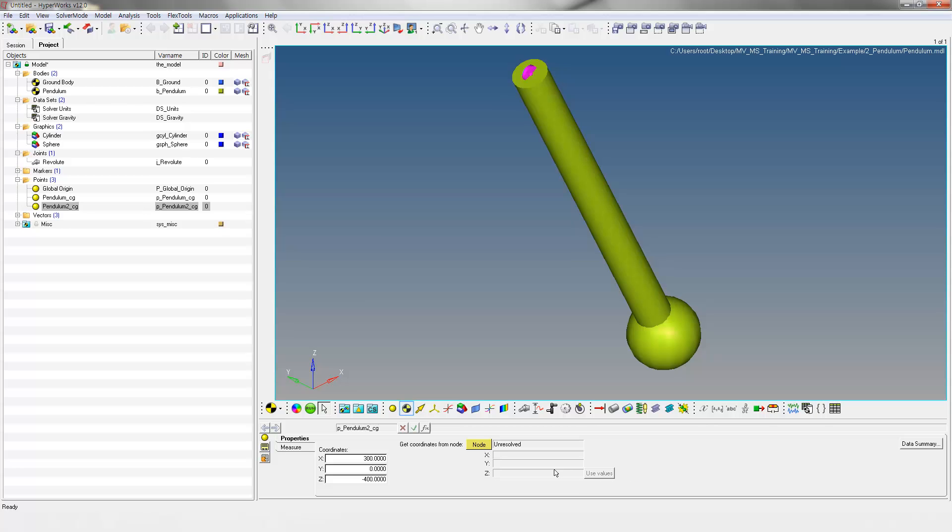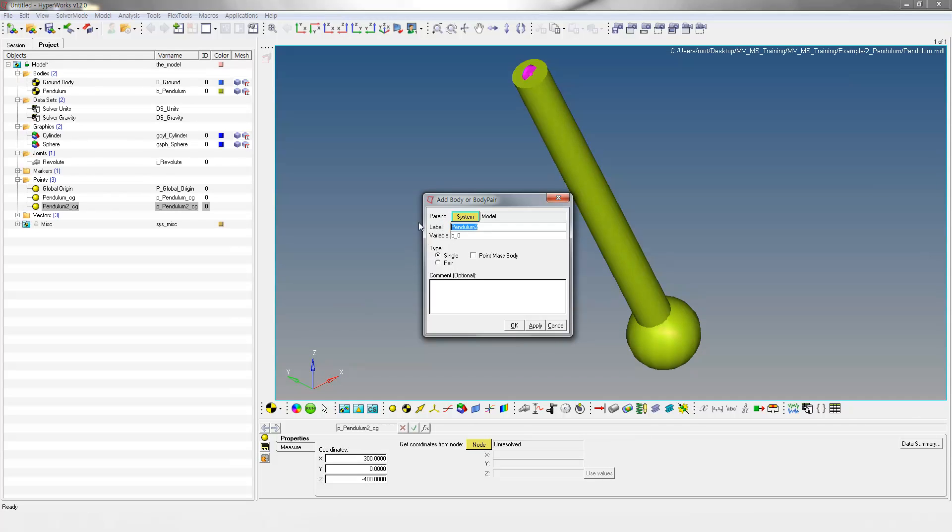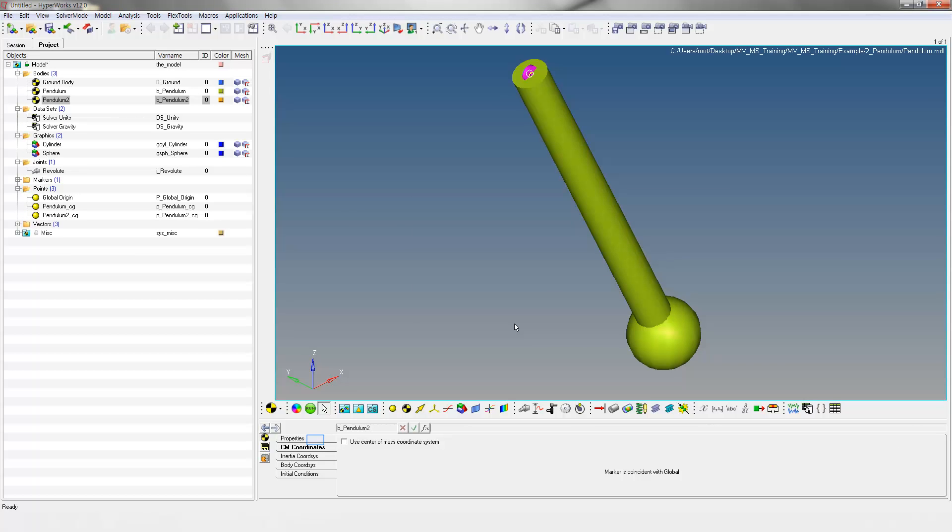Right-click on the bodies icon. Specify pendulum2 as label and variable names for the new body. Enter mass and inertia properties for the new body.